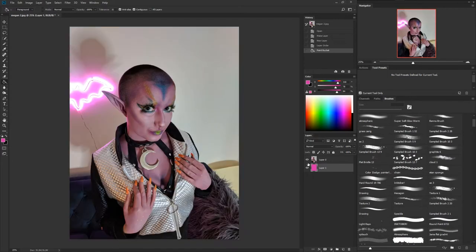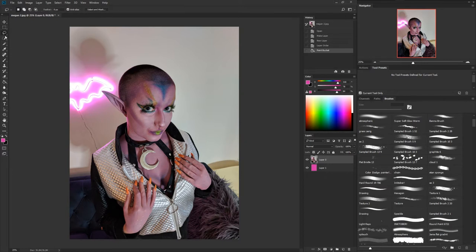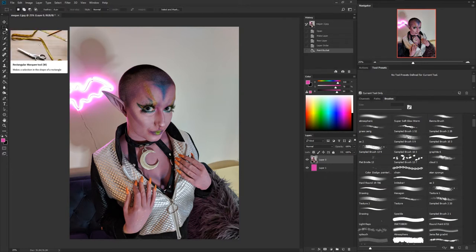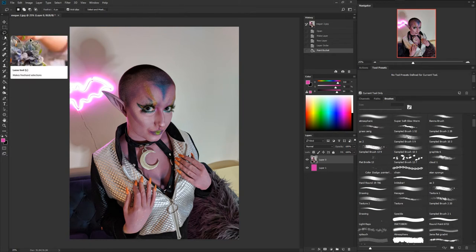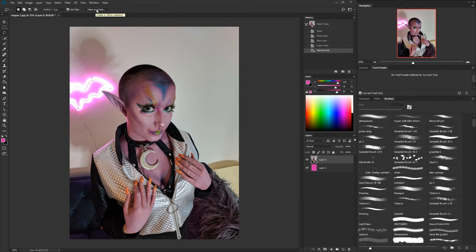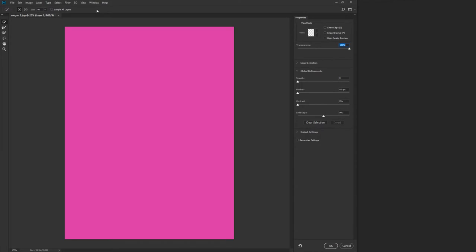So now if you look at that layer it's just pink behind it. Go back and select the image you're trying to remove the background from. Hit W, which will go to one of these selection tools right here, and we want this right here where it says Select and Mask. Now that I've hit that, everything disappeared.